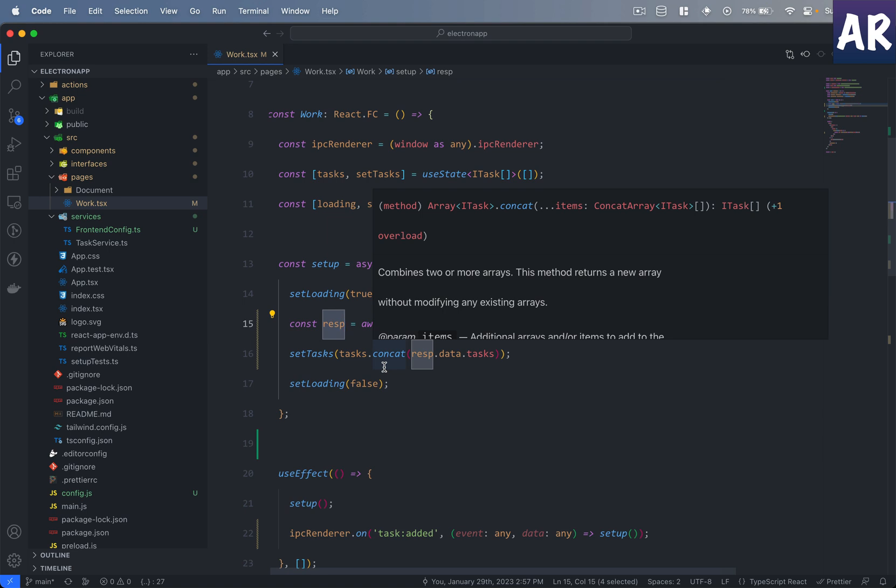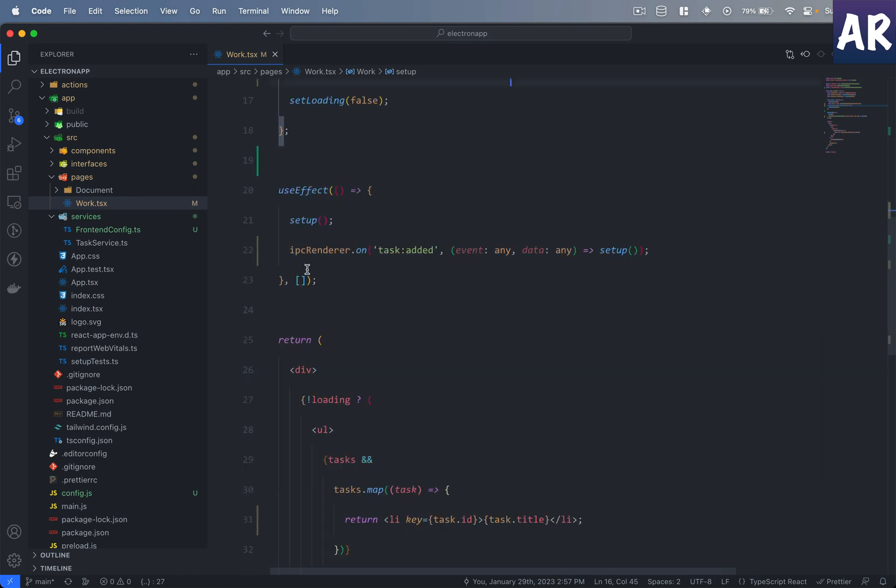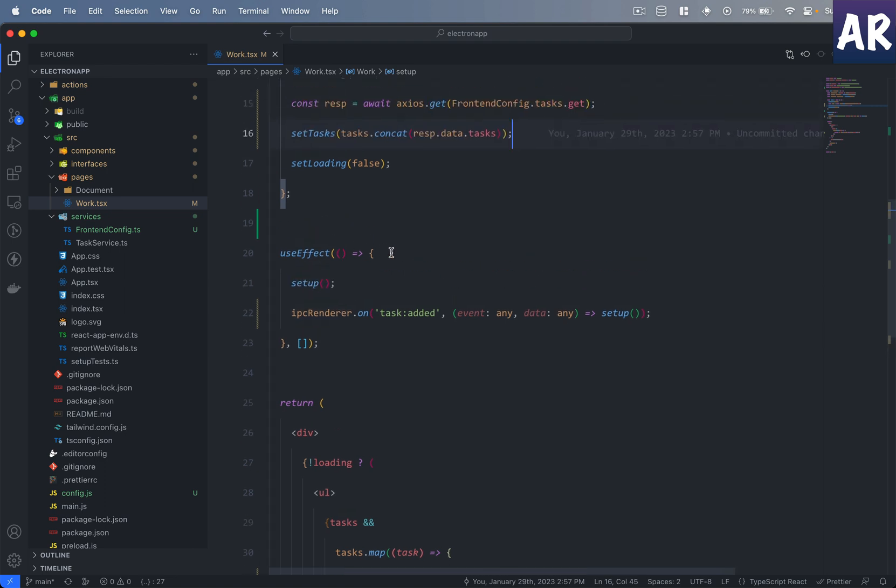What I do is I concat the tasks which I get from the API, and once that concatenation is done I set the loading to false because now my data is ready to be rendered.